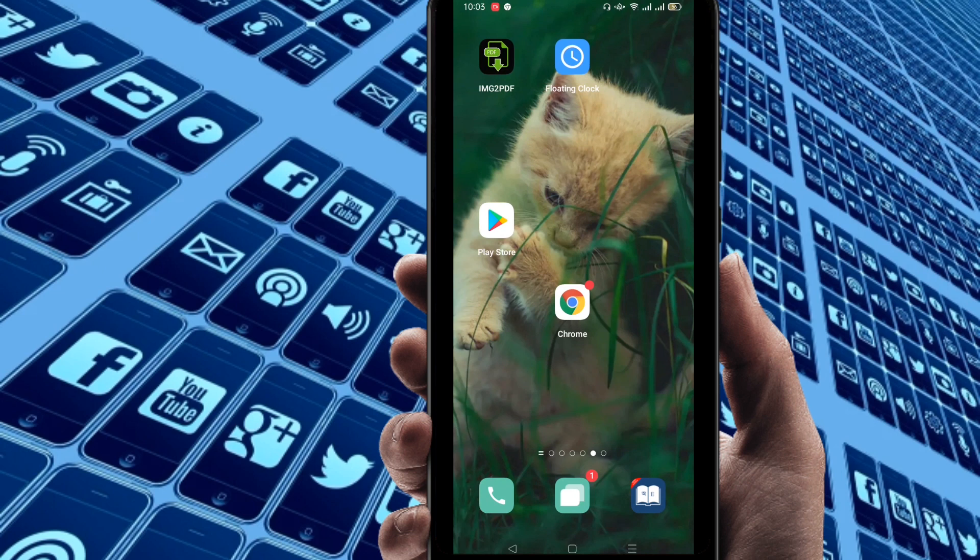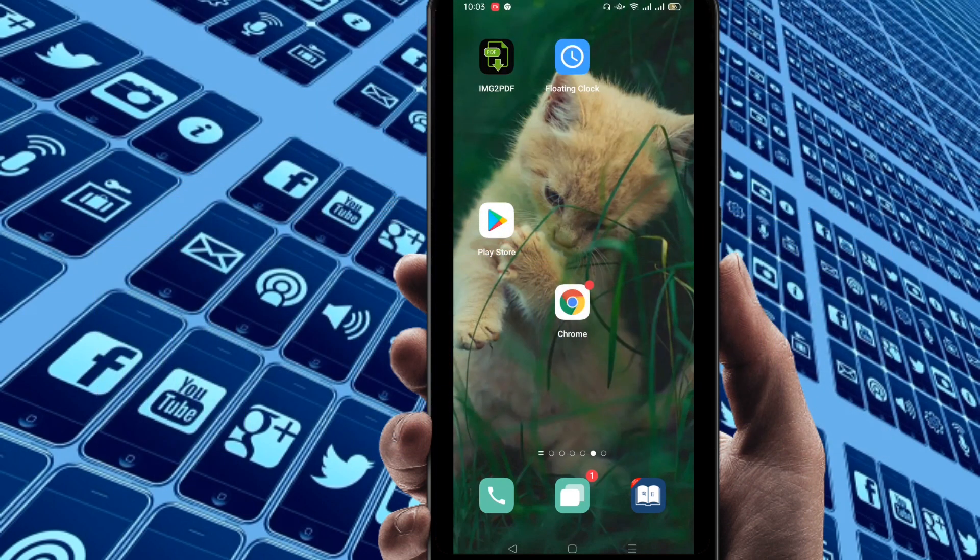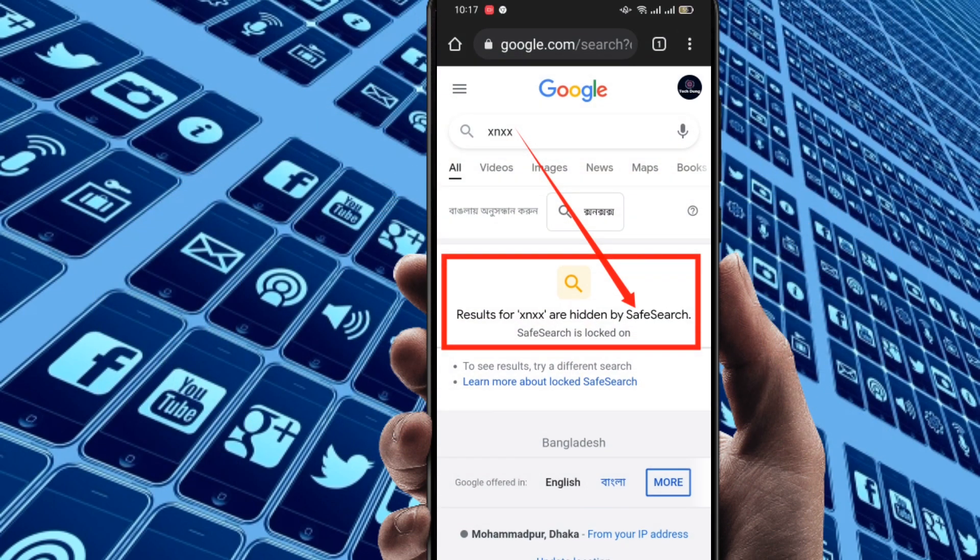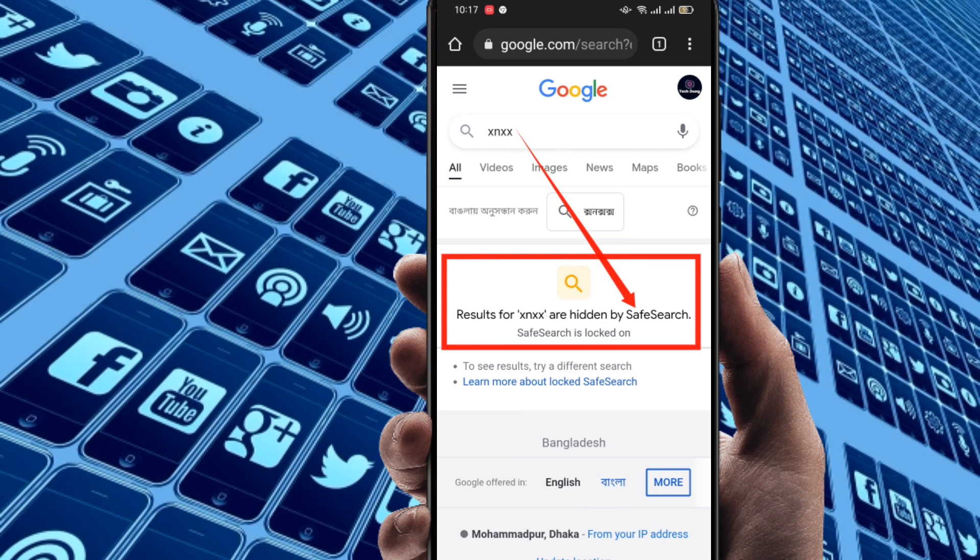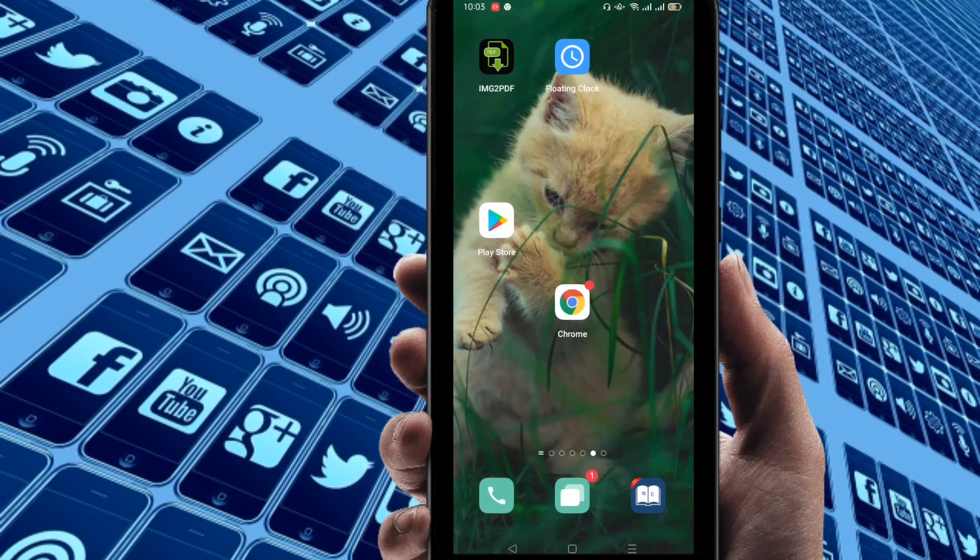Hello everybody, welcome to my brand new video. In this video I'm going to show you how to turn on or how to enable safe mode on Google Chrome or you can turn on safe mode on your Google.